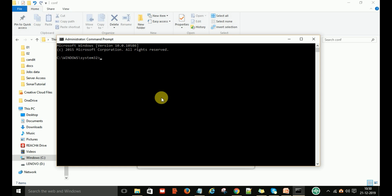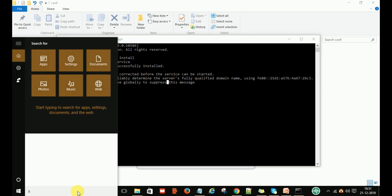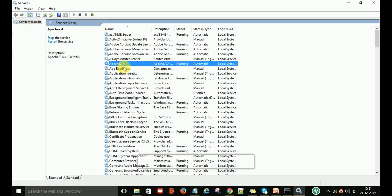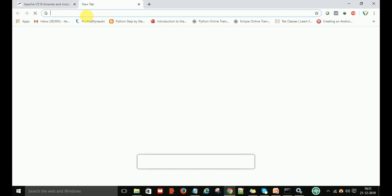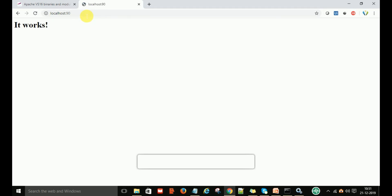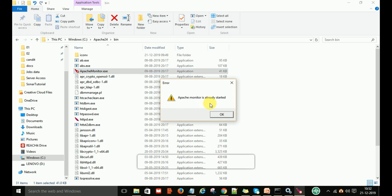Now type the command httpd -k install again. When you see the message that Apache 2.4 service is successfully installed, go back to Services, refresh, and try to start the service. Now you can see the Apache 2.4 service is running. To verify, go to your browser and type localhost followed by colon and the new port number — for example, port 8090. Hit Enter and you should see 'It works!' That means the server is up and running. You can also go to the bin folder and see that apache monitor.exe is already started.